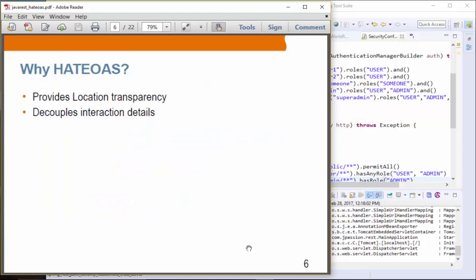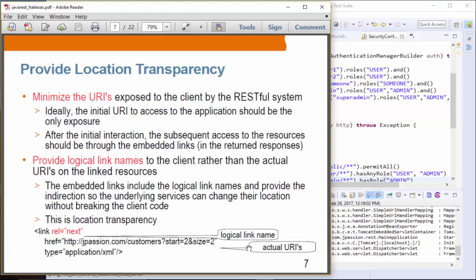Let's talk about more concrete benefits of HATEOAS. The first is location transparency, and the second is decoupling interaction details, basically flow control. For location transparency, we want to minimize the URIs exposed to the client by RESTful applications. Ideally, the client grabs the initial URI and from that point on, URIs should be given to the client through embedded links. The client does not really need to know location information about resources except for the initial URI.